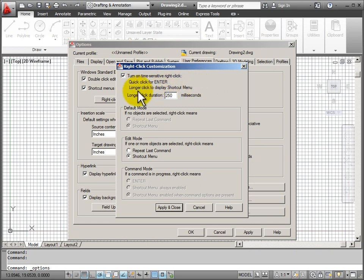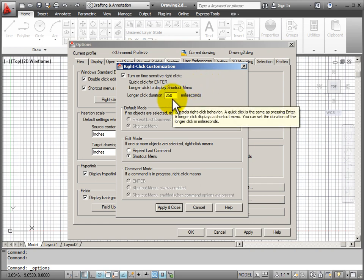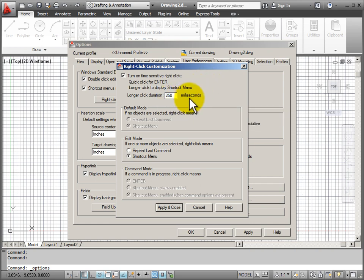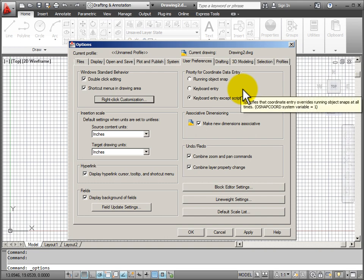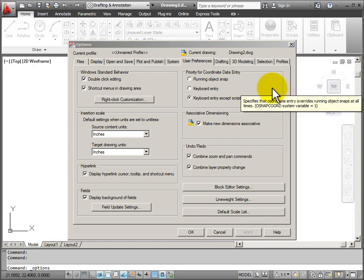But if I hold down the right mouse button a little bit longer, I will see a shortcut menu, and it tells me how long this will take. So I'm going to set that one up because I find that very handy to quickly hit the right mouse button to enter and end a command.